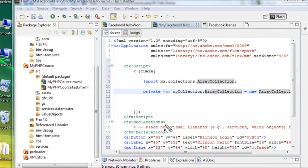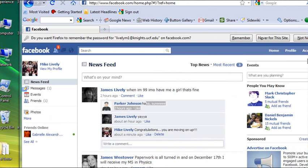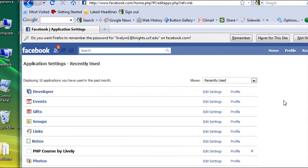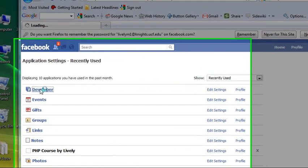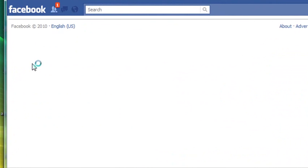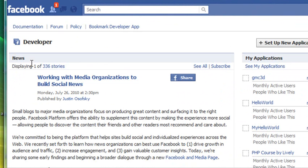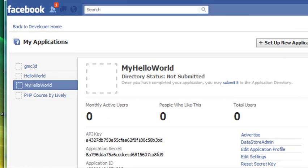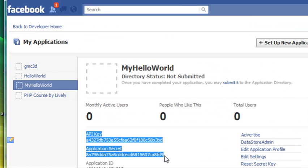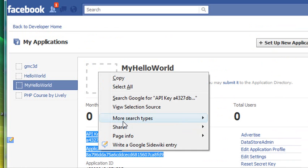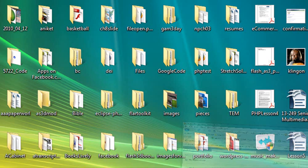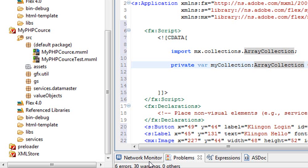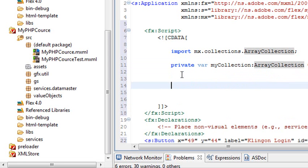So after putting in the array collection, it's time to actually get the keys and put those in the program as well. So go back to Facebook and log in and go to Account. And go to Application Settings. And you can click on Developer. And there's all my developer applications right there. And I want to scroll down here and click on MyHello World. And there's my keys right there. I'm just going to copy them. And I can paste them right into Flash Builder. So copy those. And let's go back to Flash Builder.